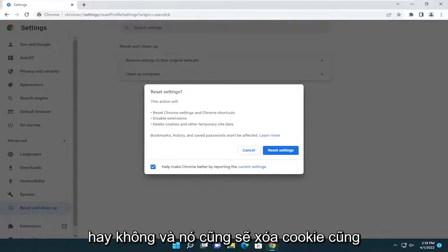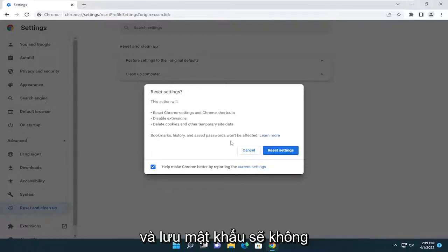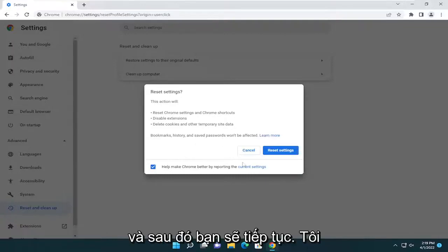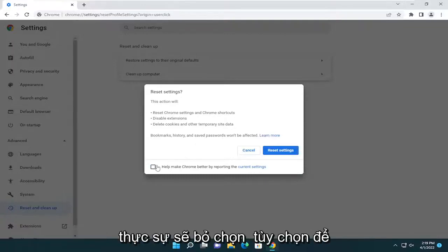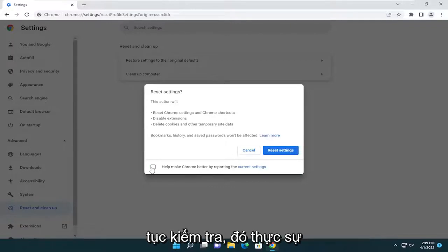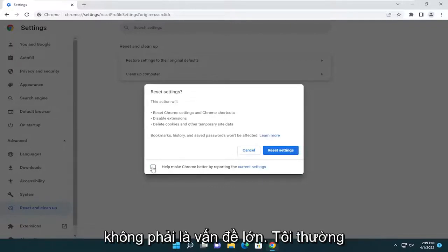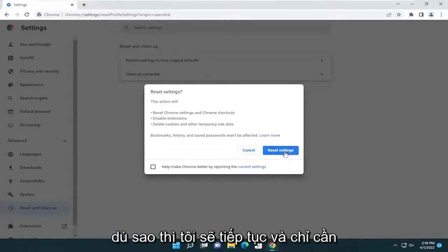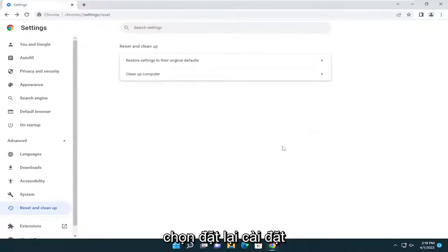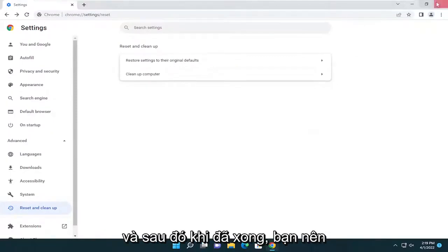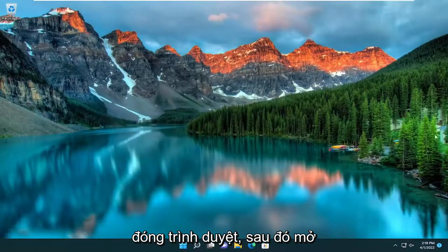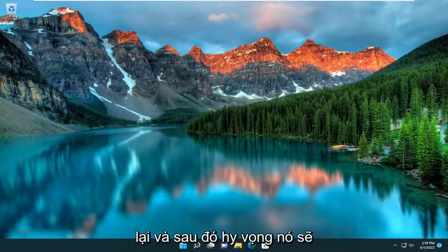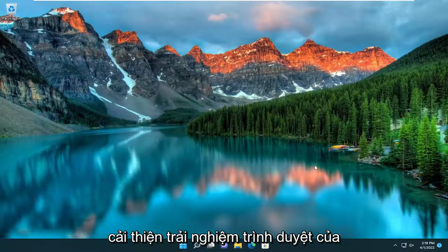It will also delete cookies and other temporary site data. Bookmarks, history, and saved passwords will not be affected. I'm going to uncheck the option to report the current settings — you can keep that checked, it's not a big deal, just a personal preference. Go ahead and select Reset Settings. Once that's done, close out of the browser, reopen it, and hopefully that should have improved your browser experience.